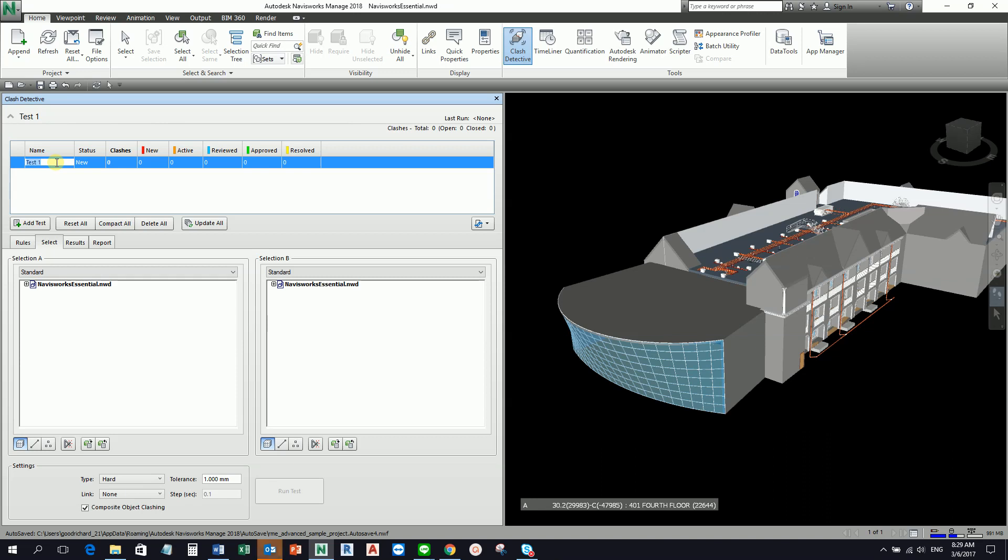You just need to key in here the name. Just make sure you need to be specific on what is the name. Let's say, for example, it's up to your BIM manager, but let's say 'duct versus pipe.' Something like that. The duct versus pipe. And then you press enter. That's how you create your first test.